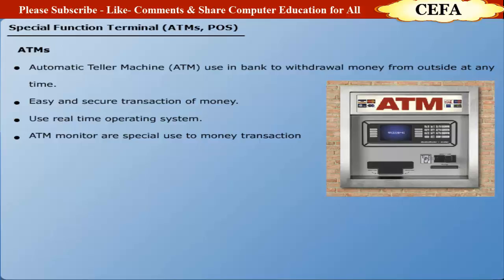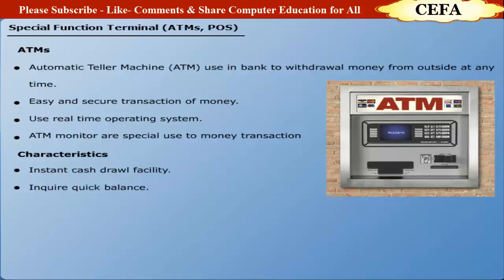Characteristics: ATM provides instant cash withdrawal. They are used to inquire quick balance. The transfer of funds and money is easy to operate. The PIN number can be changed anytime.